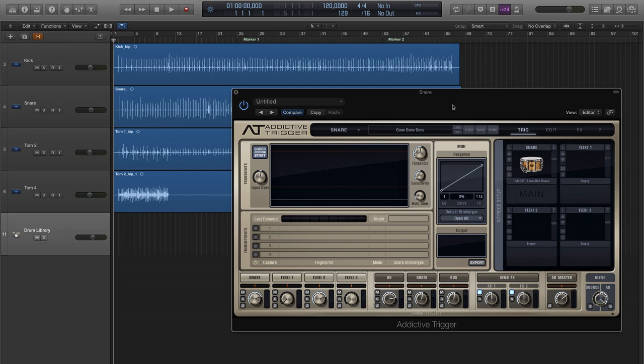Now, that's all well and good, but let's say you already have drum software that you know and love. Maybe you use Addictive Drums 2, or maybe you use one of the other third-party instruments on the market. No problem at all. Addictive Trigger's MIDI export feature makes it easy to work with third-party applications. Let me show you how it works.